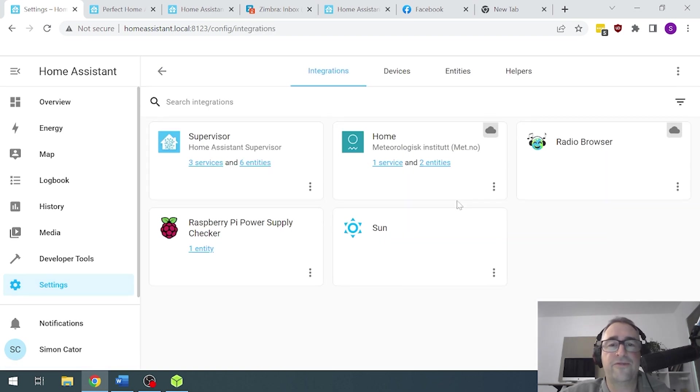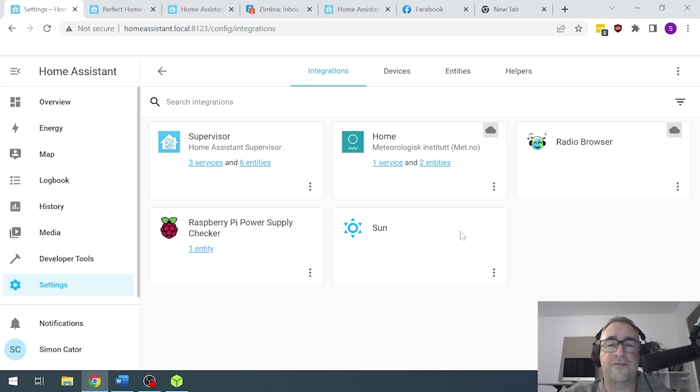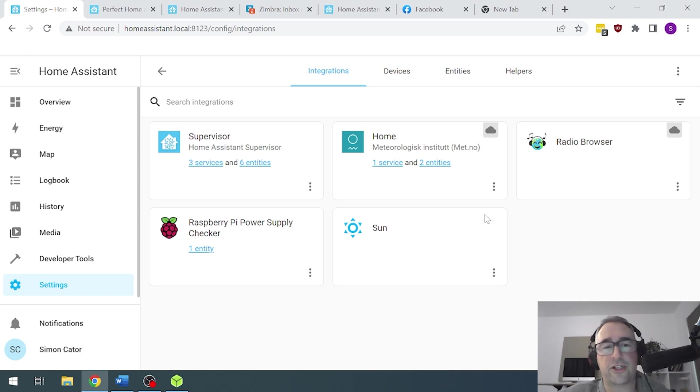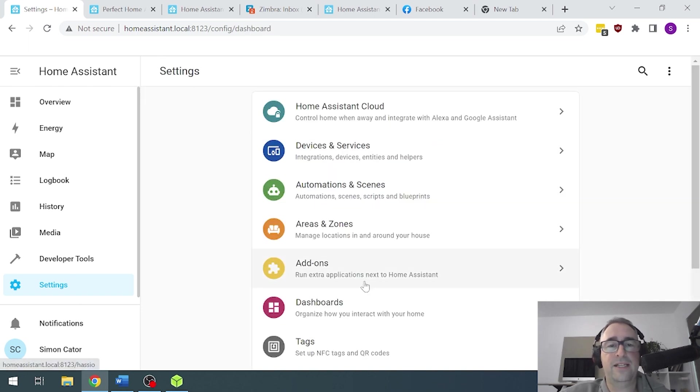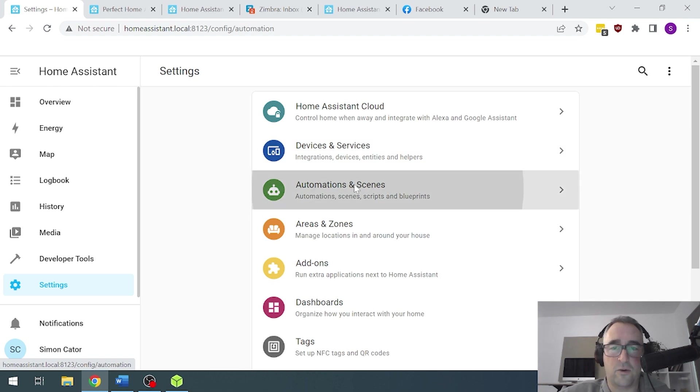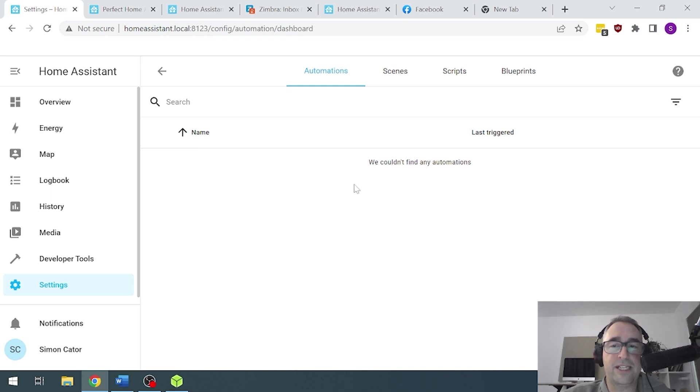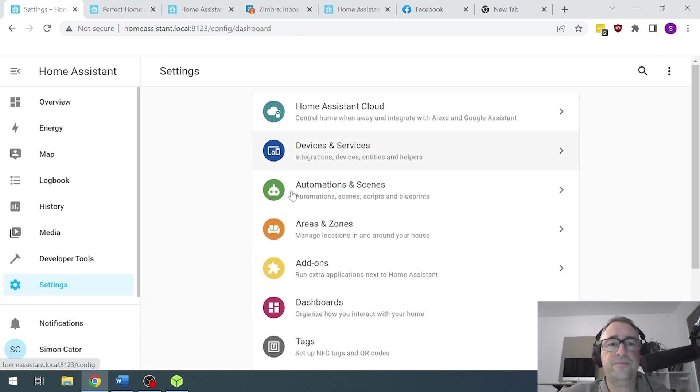If we go into devices and services, this is where we're going to start adding our devices. So in the next episode, we're going to add a Shelly one, which is a local control switch. If we scroll back to that main page, we've also got things like automations. Once we've added our switch, we're going to run a basic automation to switch the lights on at sunset.